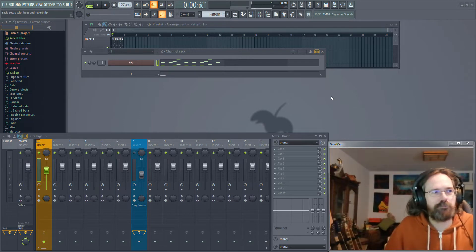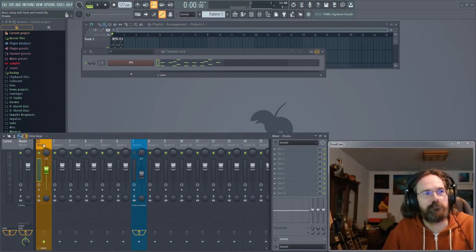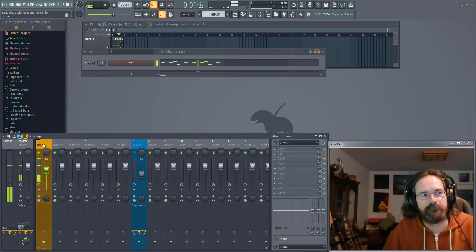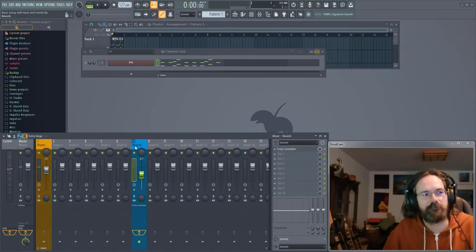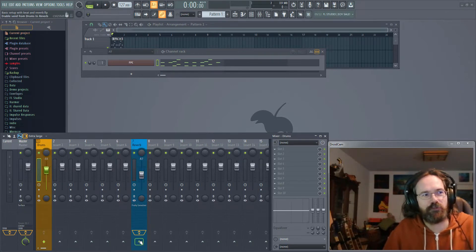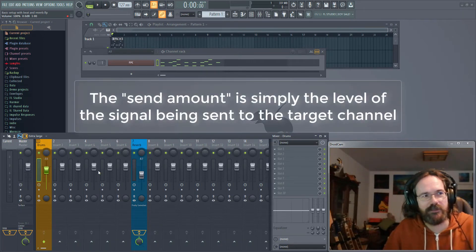In my project here I've loaded up a simple drum loop, and on this channel I've got a reverb loaded. I'm going to click down here to send the drums to the reverb channel, this being the send amount.